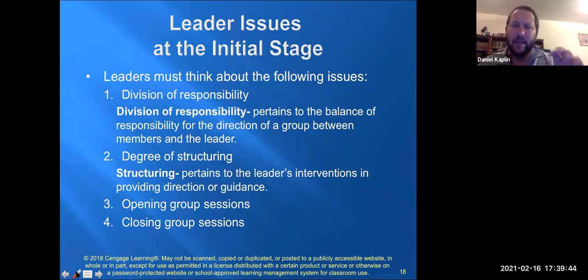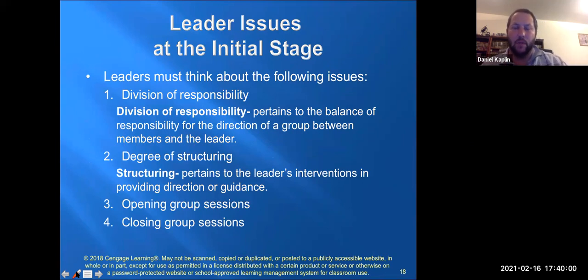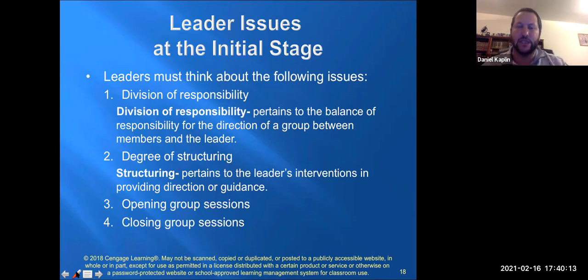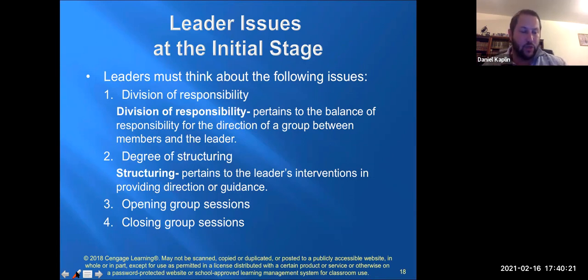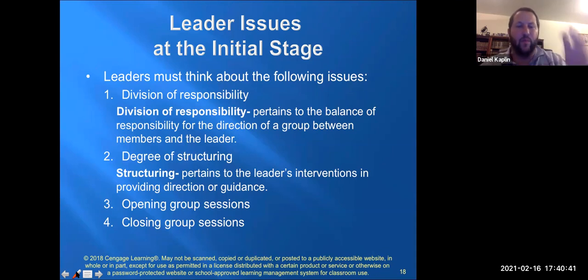Leader issues at the initial stage include the division of responsibility, degree of structuring, and how to open and close a group. Division of responsibility is the balance between who takes responsibility for the direction of the group and how power is shared with group members. A very structured group has clear agendas for each week — many psychoeducational groups are highly structured. But many therapy groups are unstructured: 'How was last week?' and people build off one another.